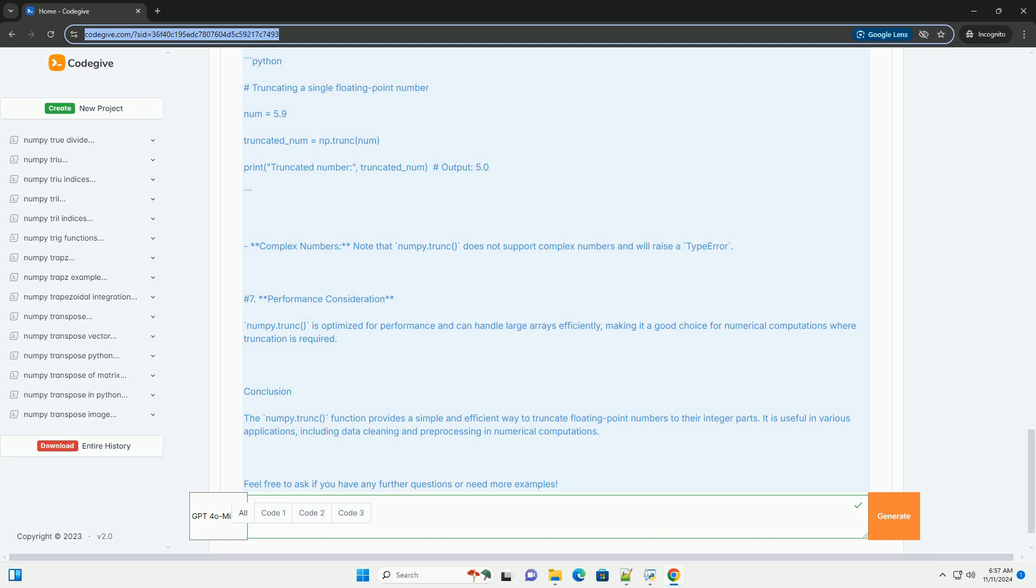Behavior with different data types: Scalars - numpy.trunc can also be used directly on scalar values. Complex Numbers - Note that numpy.trunc does not support complex numbers and will raise a type error.